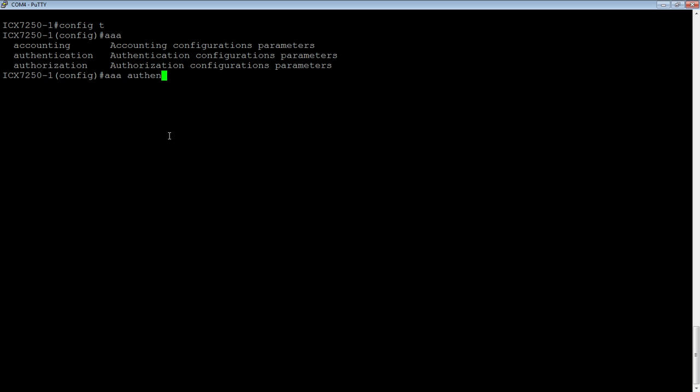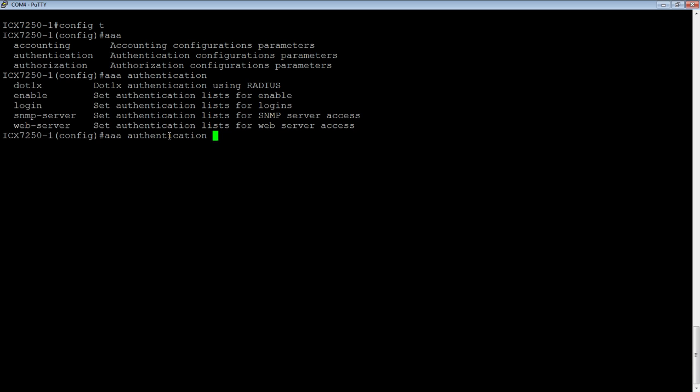We'll do AAA authentication, and then what you're trying to authenticate access to. Whether it's 802.1x access, whether it's enable or privilege exec, whether it's login.